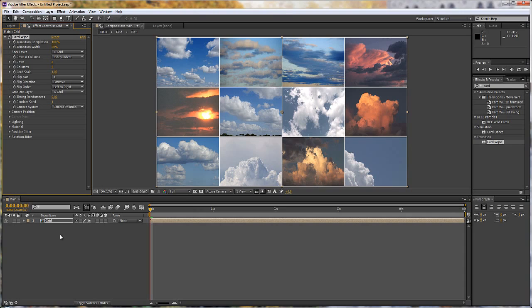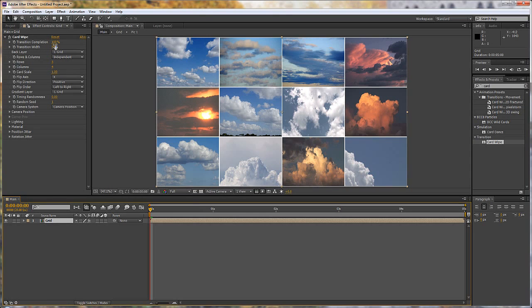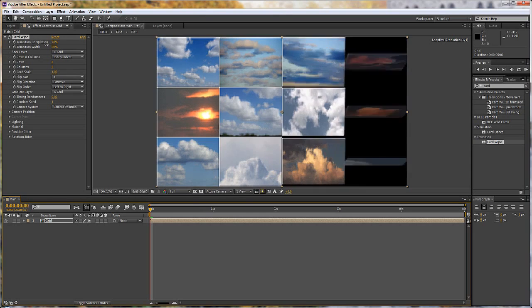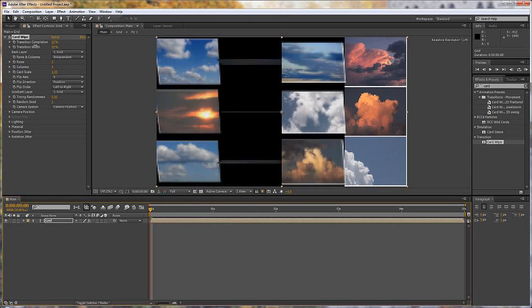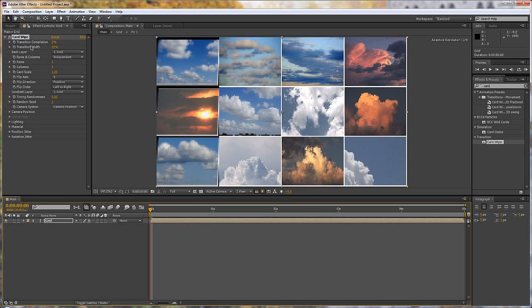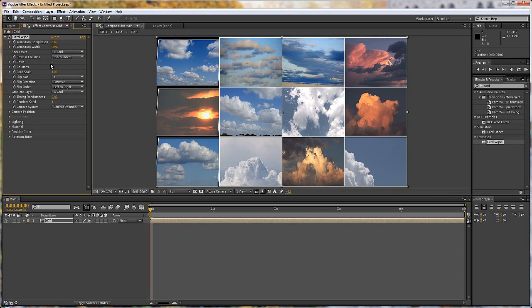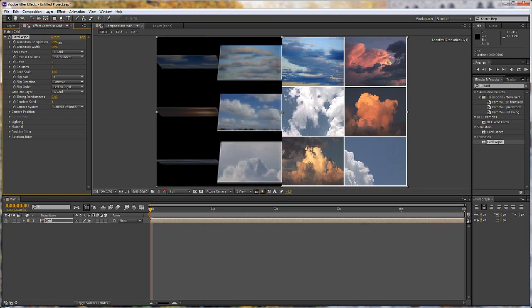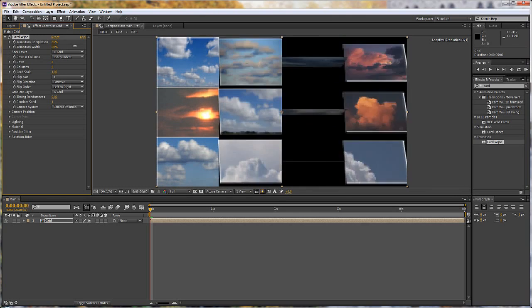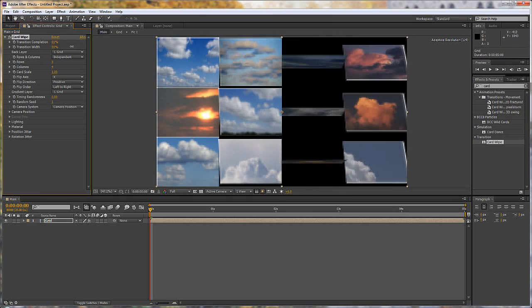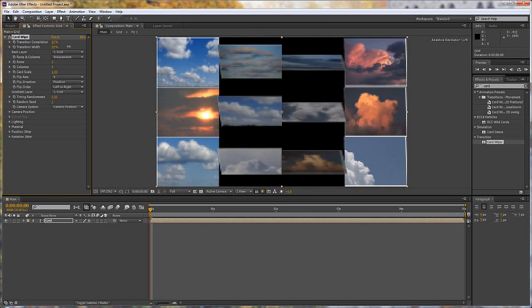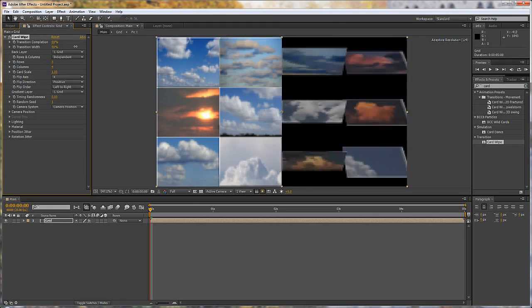Now what we've done is we've created a single layer. It had to be a single layer so that we could apply the card wipe effect and we've gone from 100% down to zero. You can see that because we've got them at three rows and four columns everything's moving together in the way that we would hope. And it is effectively a 3D animation. If you look at these, these are actually turning in 3D space.